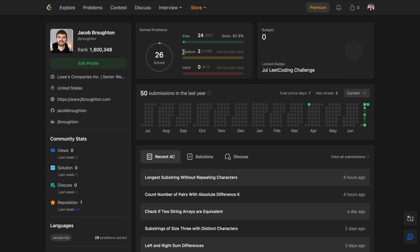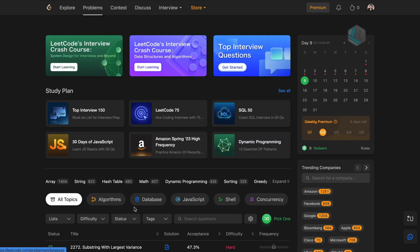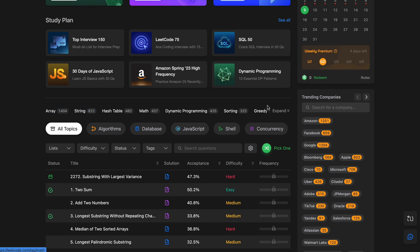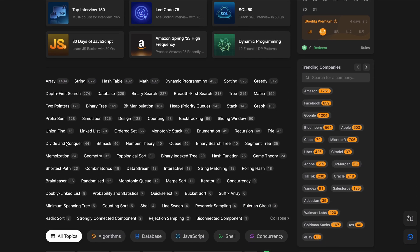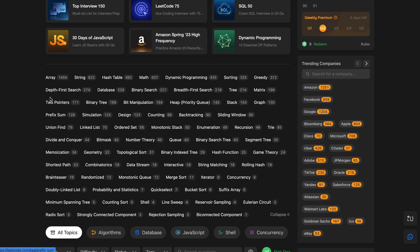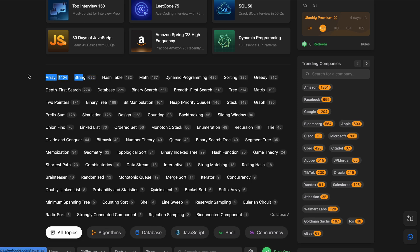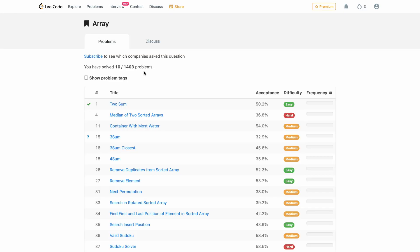As you can see I've only done 26 problems. How I got started was I went to problems, I'd pick a data structure like stacks, graphs, trees, matrix, or I think most people including myself will start with something like an array or a string. Let's go to array.